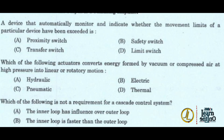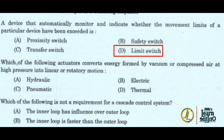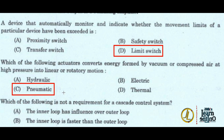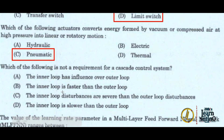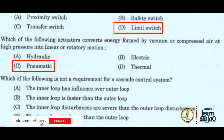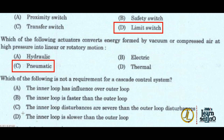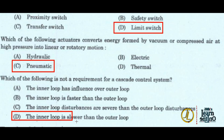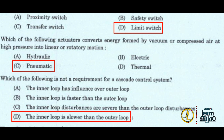Next: a device that automatically monitors and indicates whether the movement limits of a particular device have been exceeded is a limit switch — option D. Next: which of the following actuators converts energy from vacuum or compressed air at high pressure into linear or rotational motion? It is a pneumatic actuator — option C. Next: which of the following is not a requirement for a cascade control system? The inner loop is slower than the outer loop — option D.